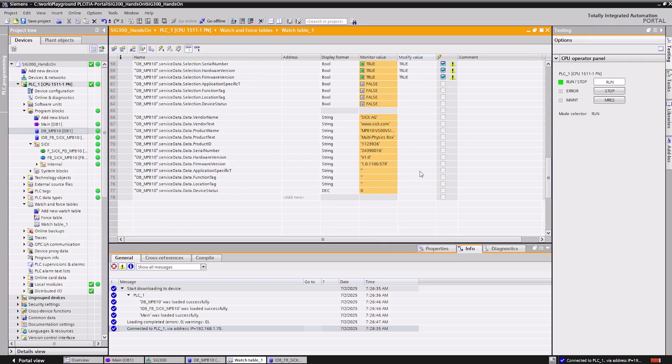The handling of the function block is fully described in the enclosed description provided from the SICK function block factory.